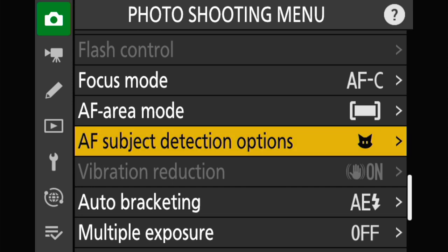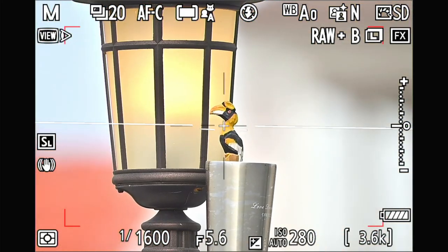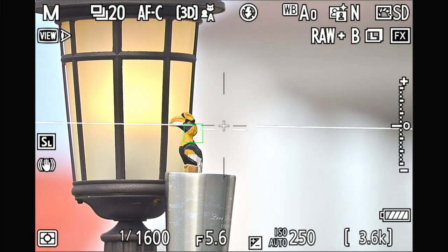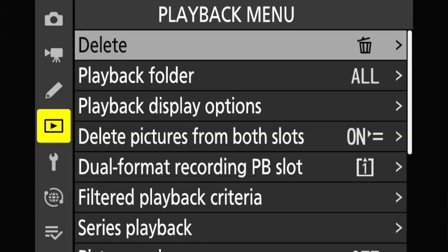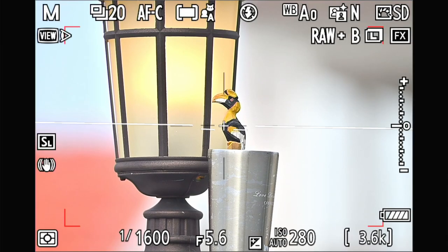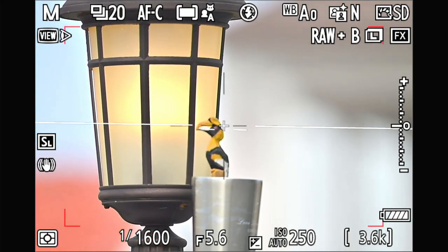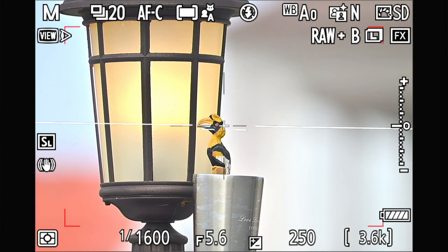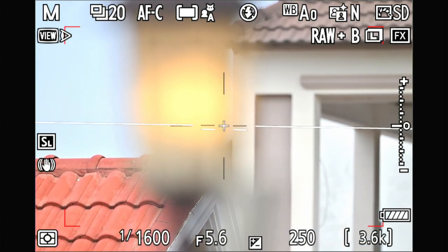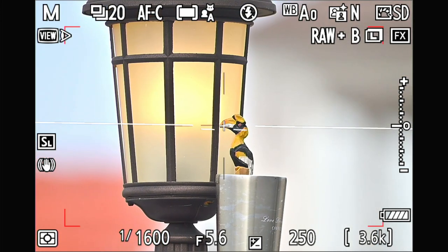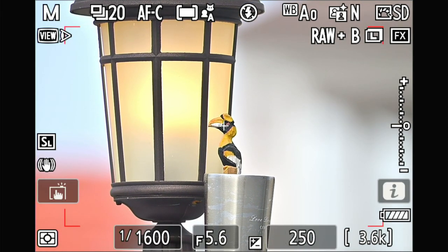In auto mode I focus on the roof, come back to the subject, and it doesn't jump in any way. Now I turn off shutter focus, switch to 3D and auto mode. I focus on the roof and come back to the bird to observe the behavior again.